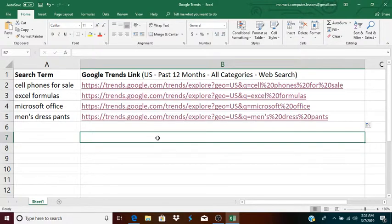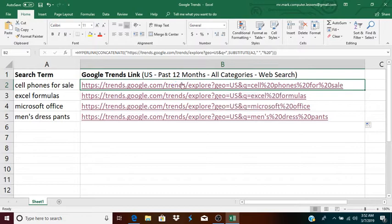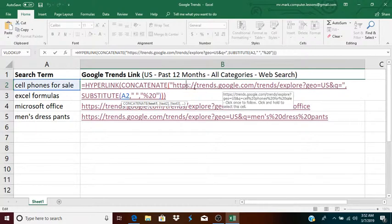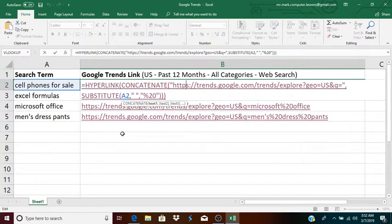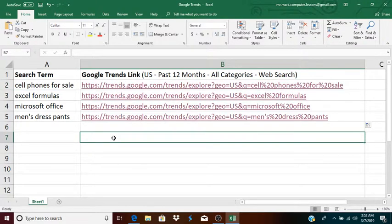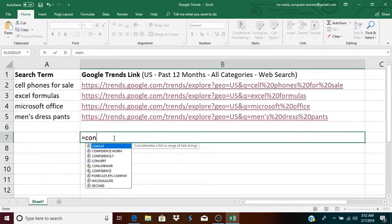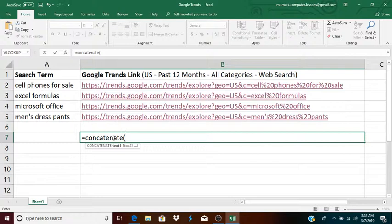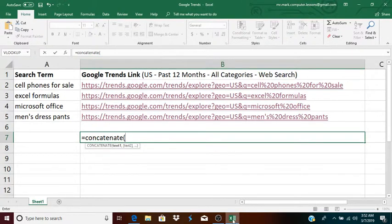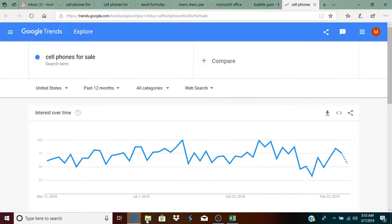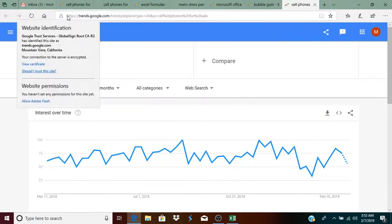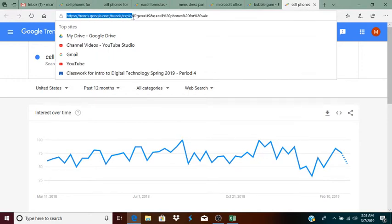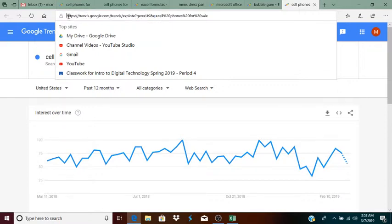which is how I came up with the first part or parameter of this concatenate. In fact, what I'll do is I'll actually build the function, so you can see how I did it. So, I typed in equal, concatenate, and I took that actual URL, or that section of the URL.